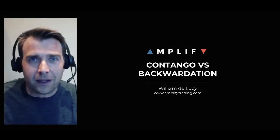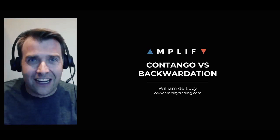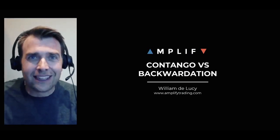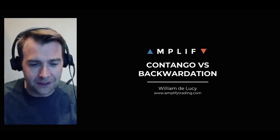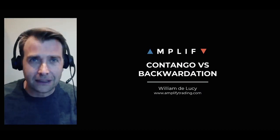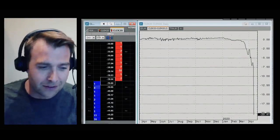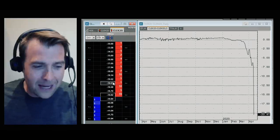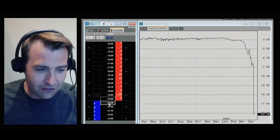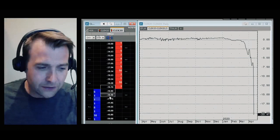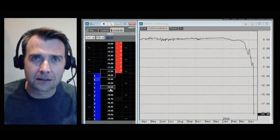Welcome to this quick video to explain what is going on in the oil market right now. To understand what's happening on the screen in front of you, you need to understand a bit about contango and backwardation. But let me have a look at the live prices now. May oil futures, you can see this right on the ladder in front of me — May oil futures are trading at minus $40 a barrel.